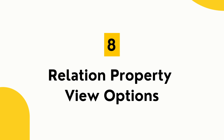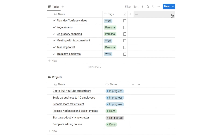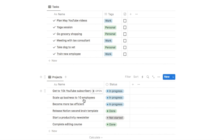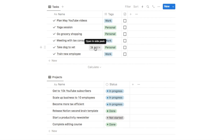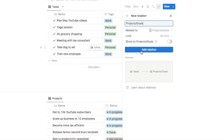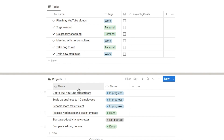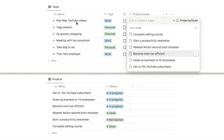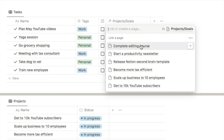The next feature is relation property view options. In a task database, you can connect tasks to a projects database by adding a relation property. Click the plus symbol, grab the relation property, choose the projects database, and click add relation. You'll now have a new column related to your projects database, and can select which project each task relates to.